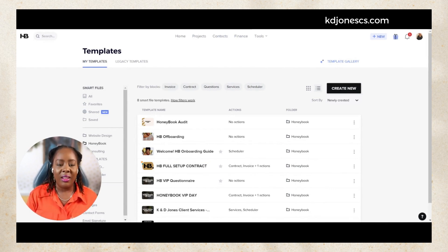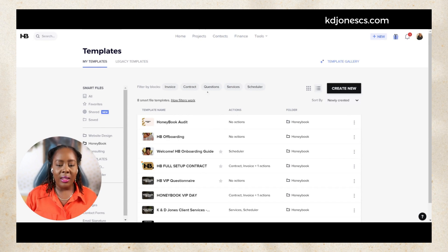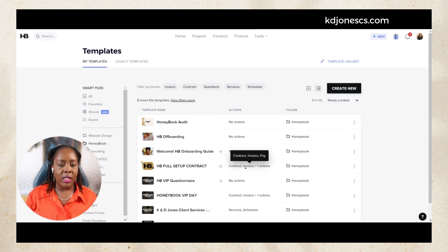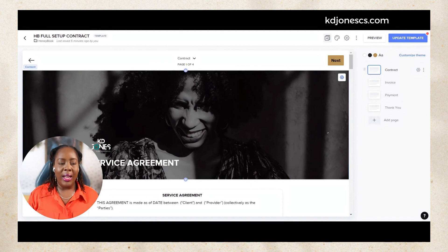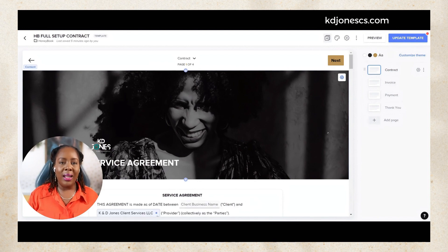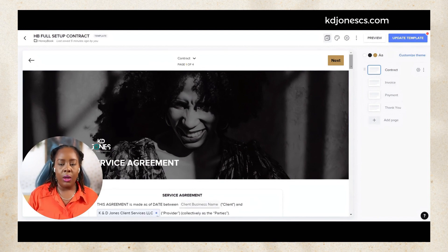Right now I'm inside of my HoneyBook account and I am just going to choose a smart file that has an invoice attached to it.